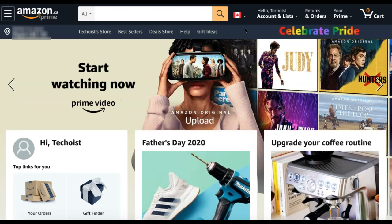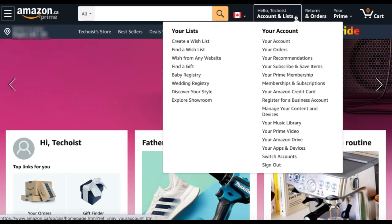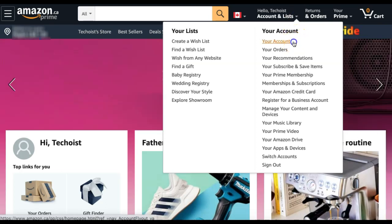From there, select the Account and List tab in the top right corner. From the drop-down, select Your Account.